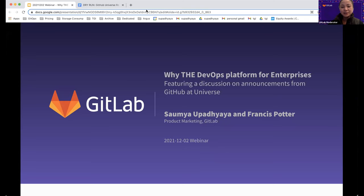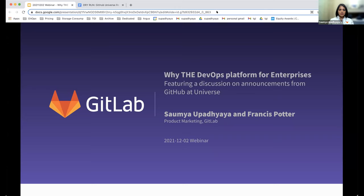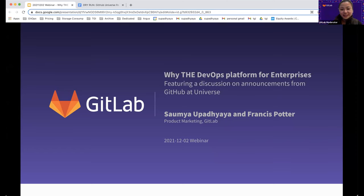Thank you again for participating in the poll. I am going to share the results here and pass it over to Somya. It looks like quite a few people are actually not GitHub users at the moment and are using GitLab mostly for source code management.